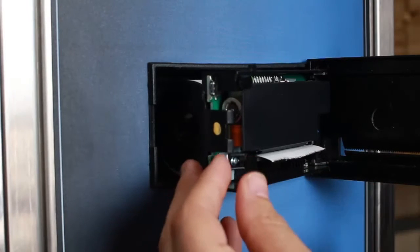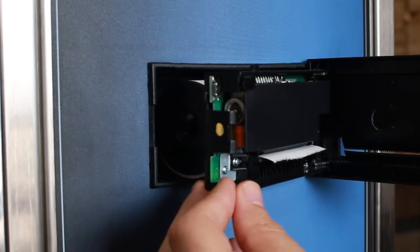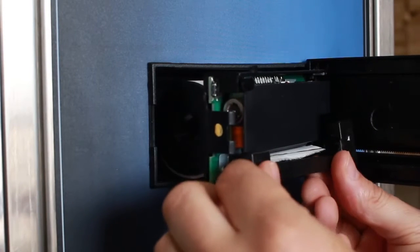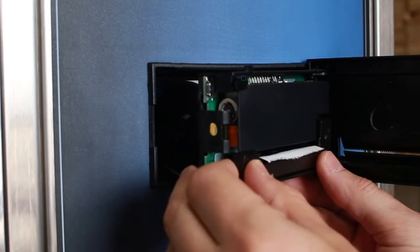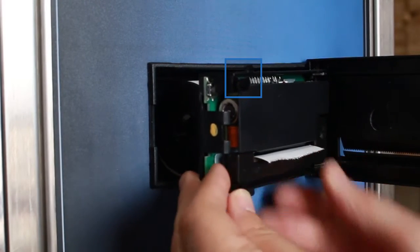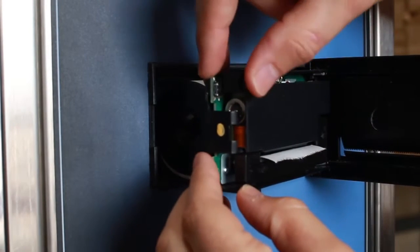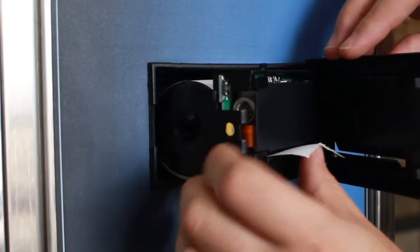Replace it with a new impact ribbon by sliding it over the paper and snapping it into place. Slightly advance the paper by pressing the feed paper button. Slide the paper through the front cover of the impact printer.